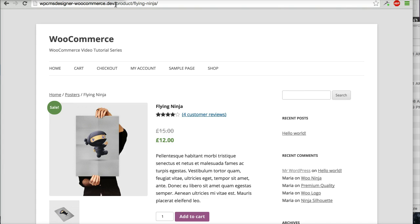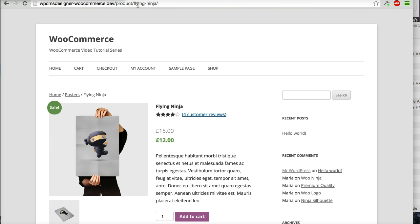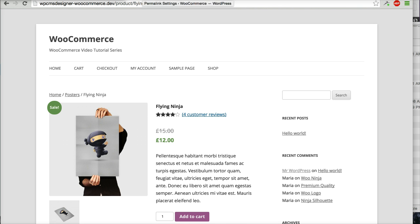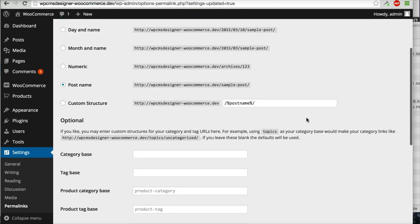You can see that the URL right now is slash product slash Flying Ninja. Sometimes I would like to see it as slash shop slash Flying Ninja to make it consistent. You can do it, so let's go to the Permalinks page again.